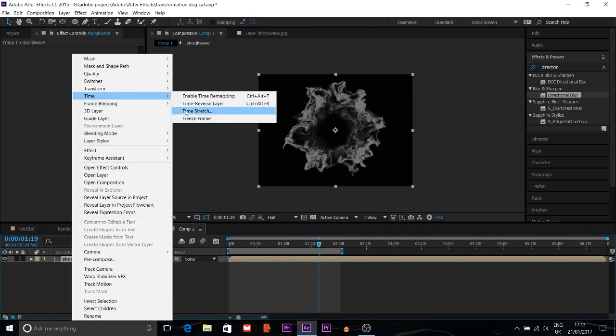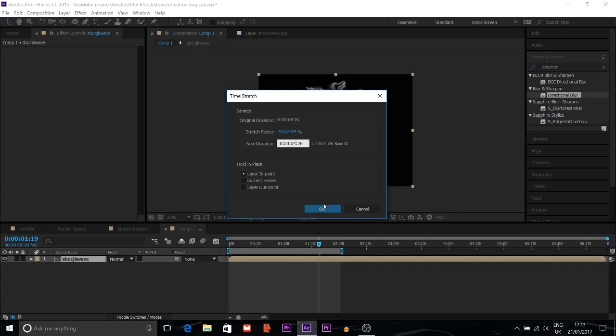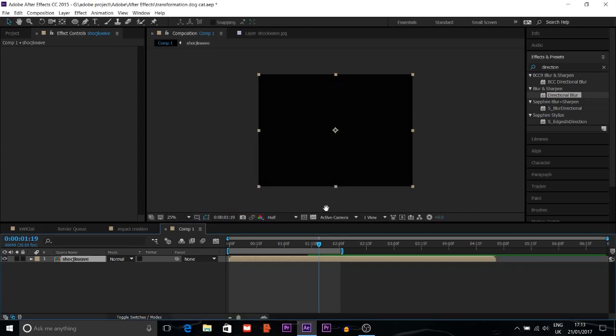Then time stretch. I will reduce it from 6 seconds, I will make it 4 seconds, so it's going to be faster. The whole effect is going to be faster.